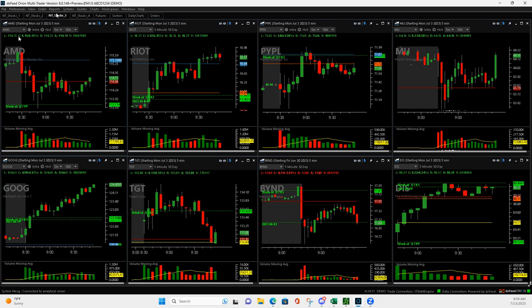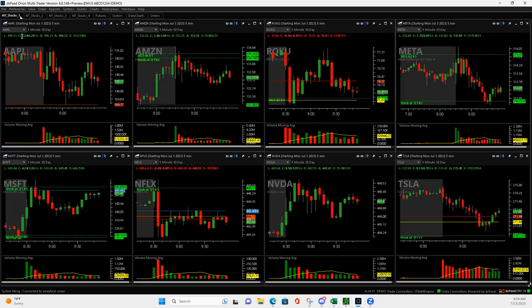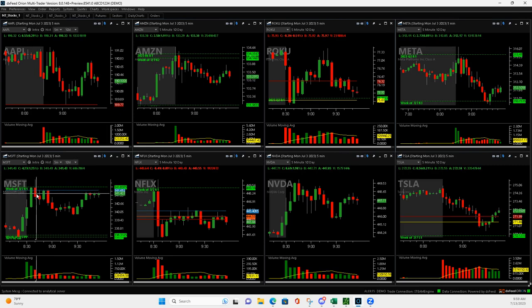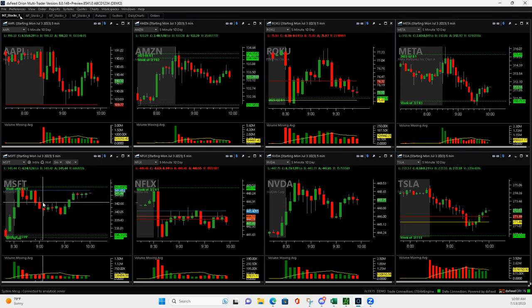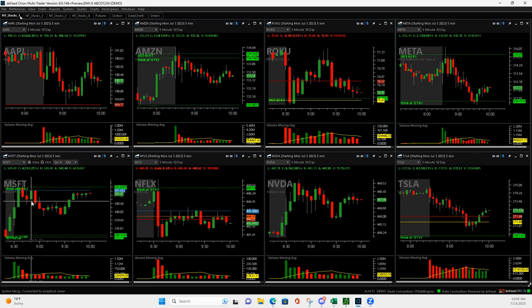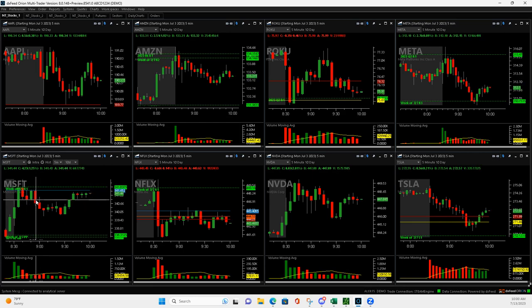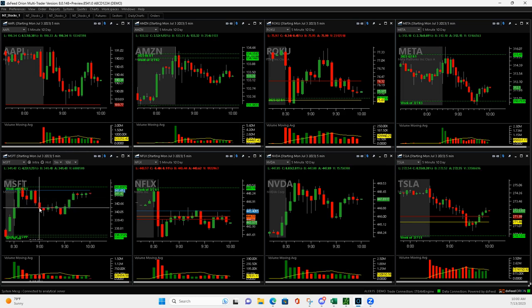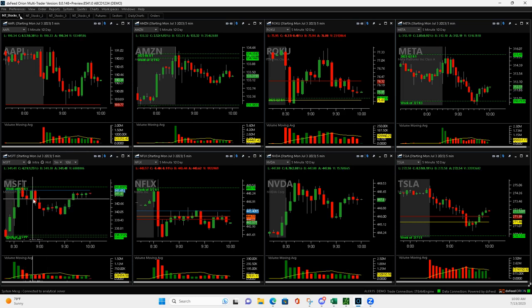Microsoft had this pullback here, and then I got long, and when it popped up, I got out of half, and then it came down. And then when it pushed through here, I just cut it, and you can see it kind of chopped.